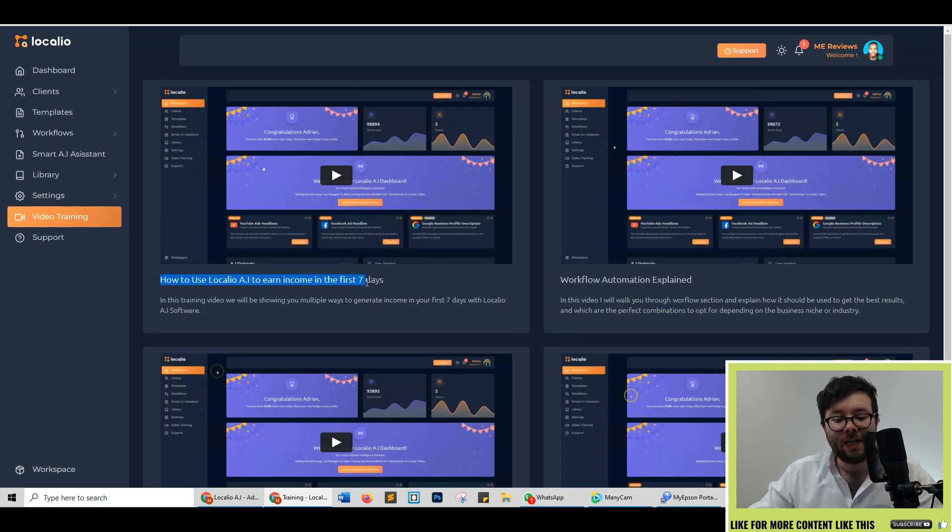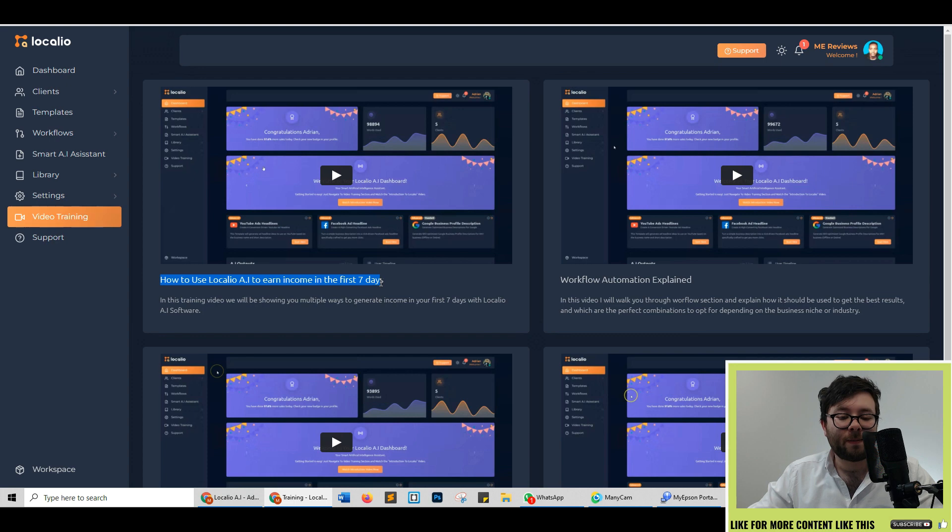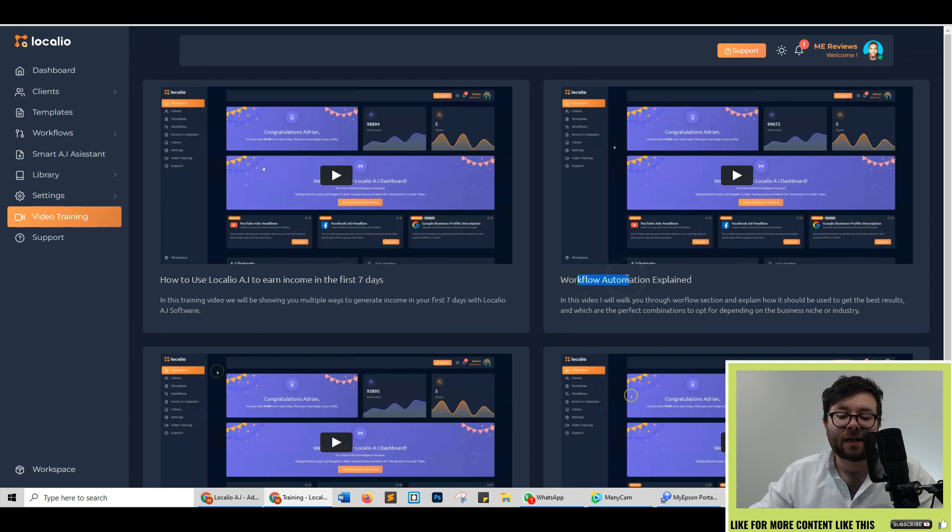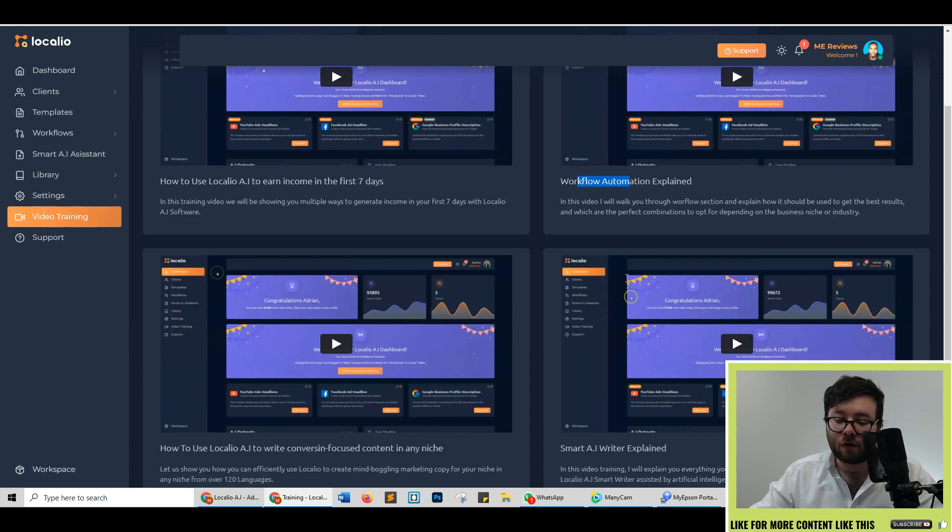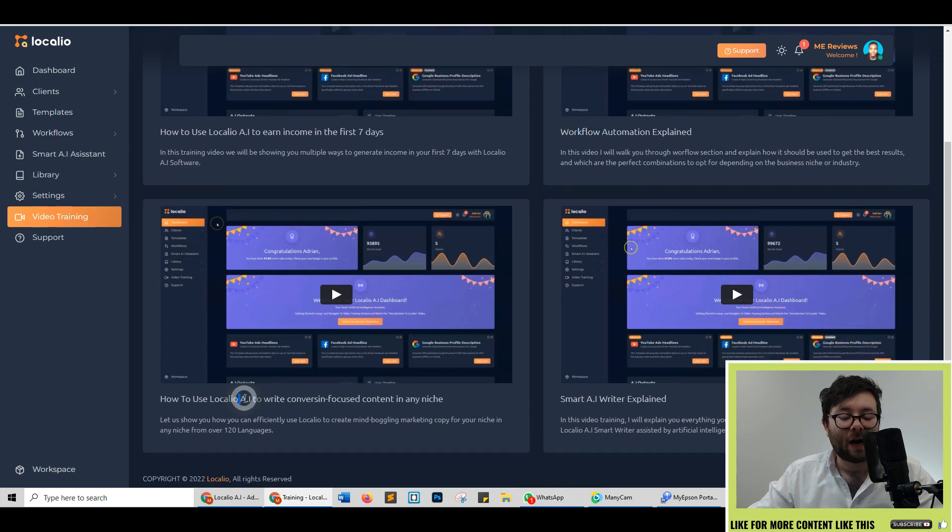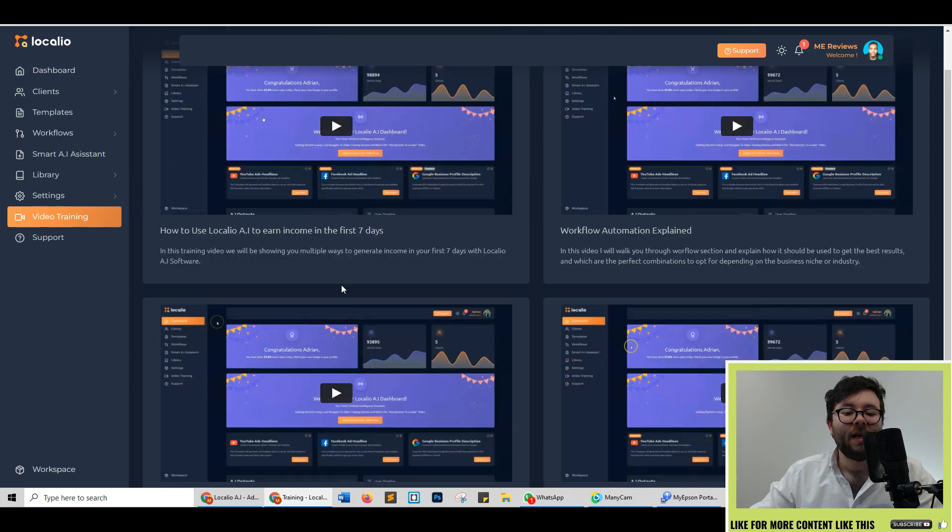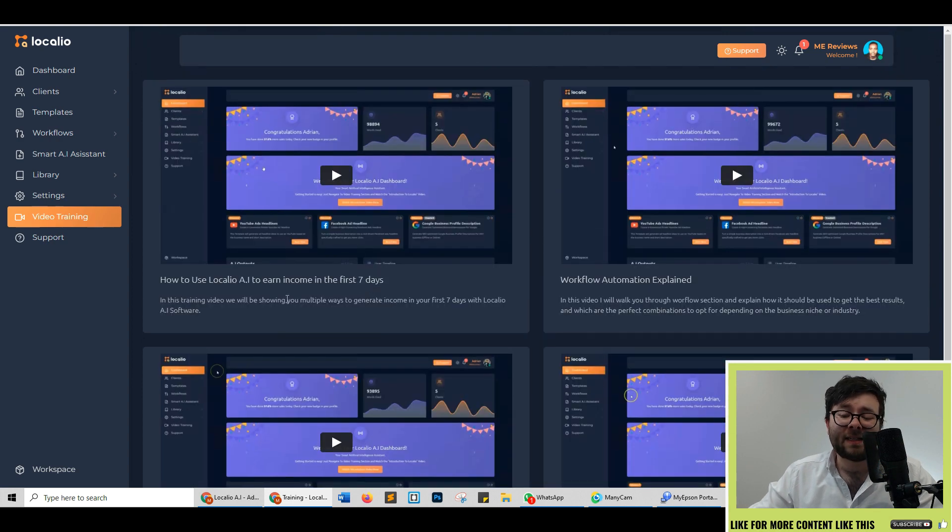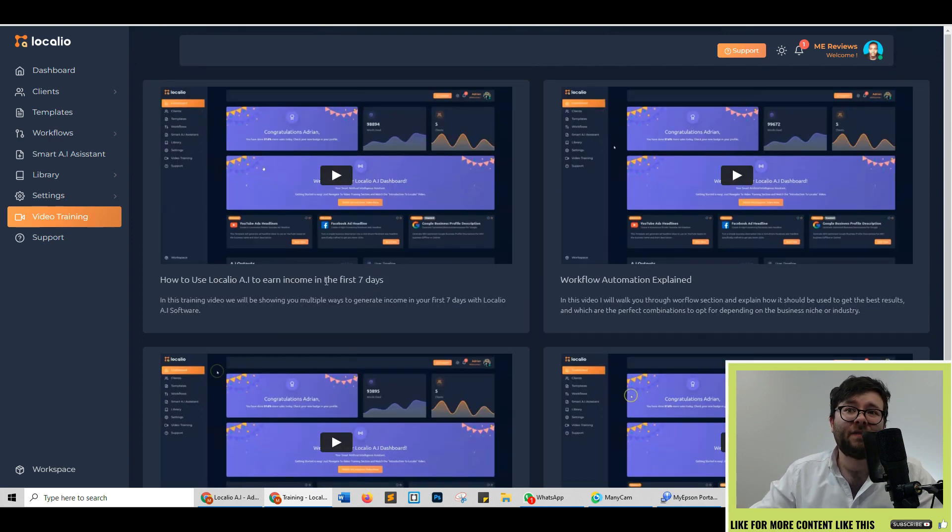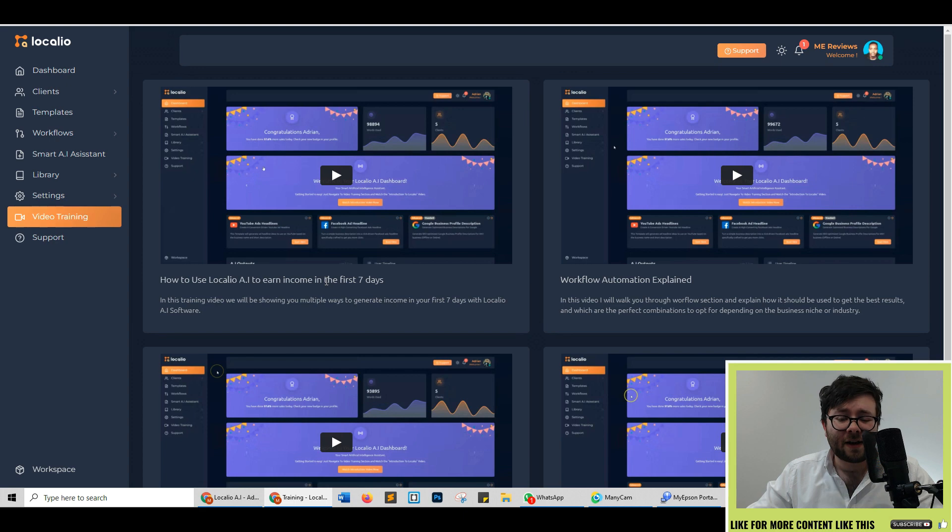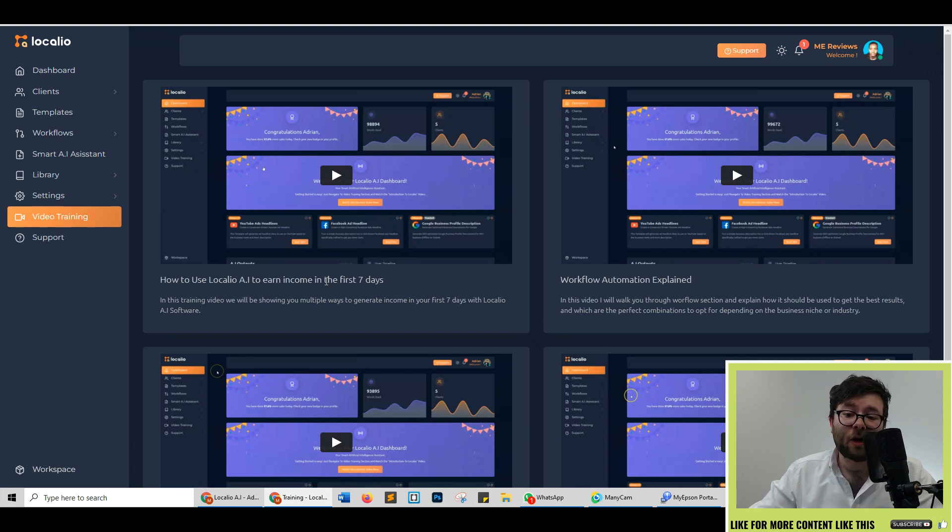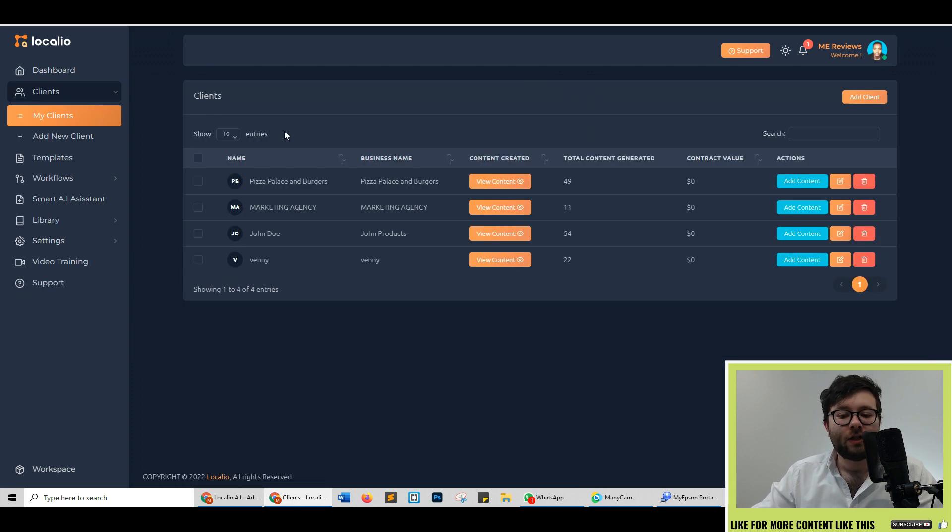This one even guides you on how you can start earning with the platform in your first seven days and then it goes into more technical areas like workflow automation, how to get better results out of the platform and using the long form editor. Each video is less than 10 minutes in length and is really quite insightful so definitely give that a watch before you start playing with the software.